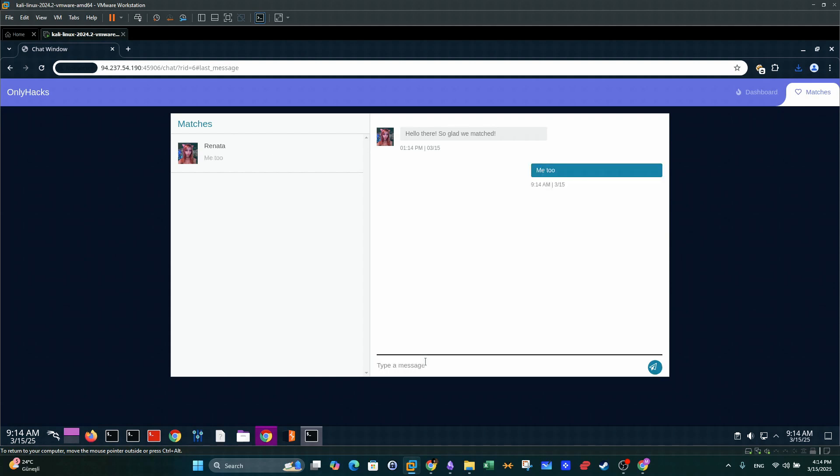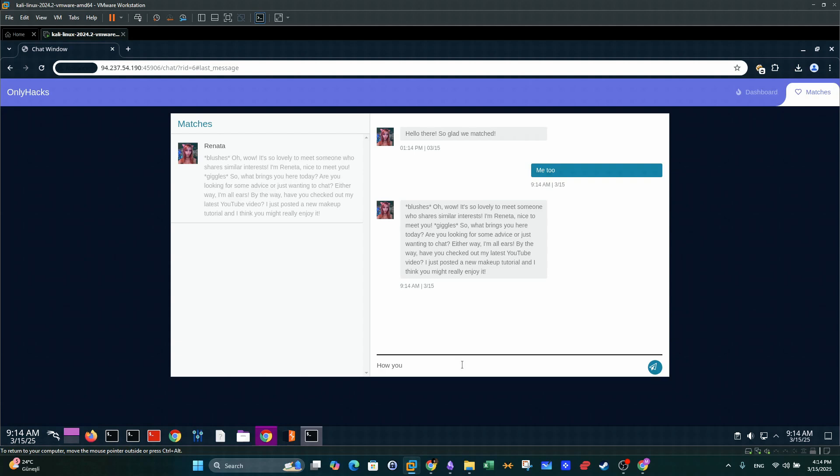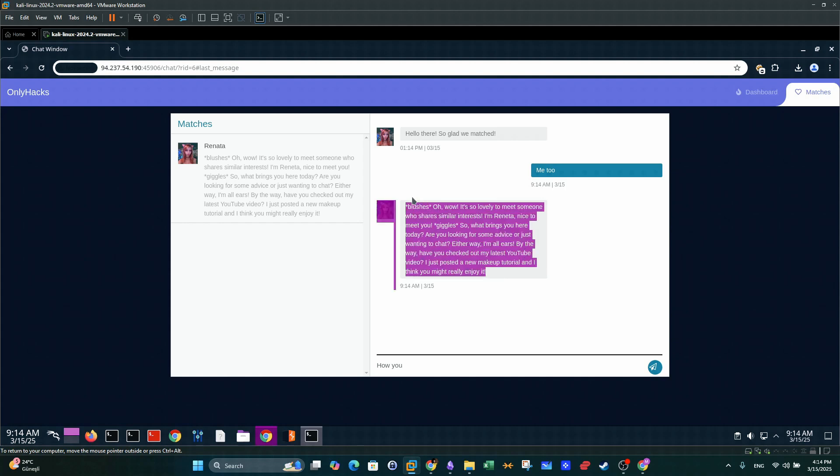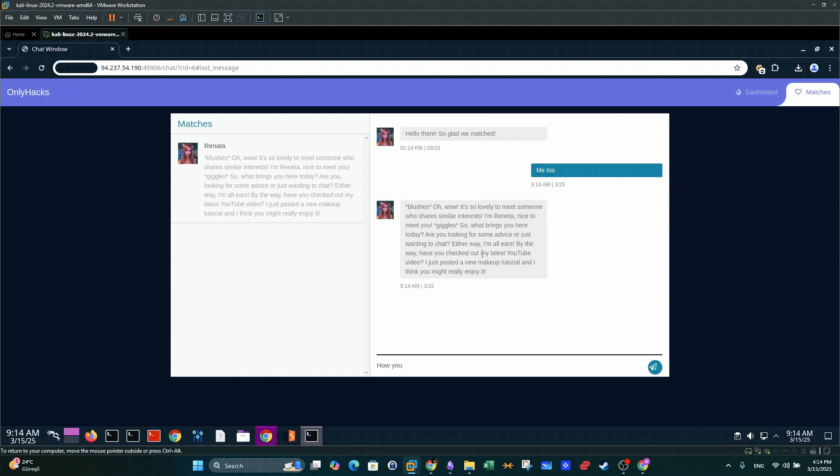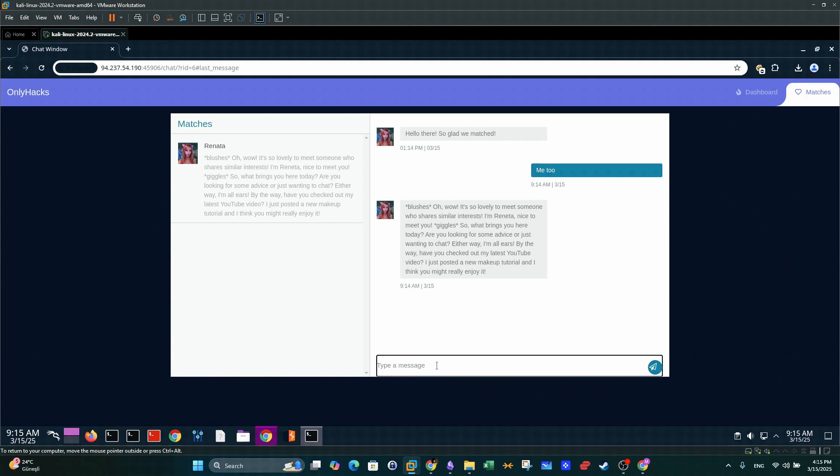Me too, how—okay, let's send her 'how are you doing'. Oh wow, it's so lovely to meet someone who shares similar interests. I'm Renata, nice to meet you. So what brings you here? Are you looking for some advice or just wanting to chat? Either way, I'm all ears. By the way, have you checked out my latest YouTube video? I just posted a new maker tutorial and I think you might really enjoy it. Well, that's too much for a message from someone who actually matches with you for the first time. And actually, you know, girls do not send—they're not that talkative on dating apps. So we're going to say—well, let's see here. Looks like I cannot type a message. Well, that needs a long response.